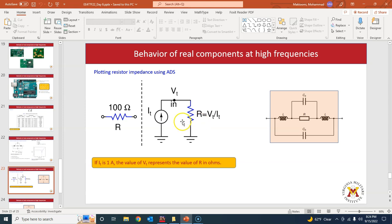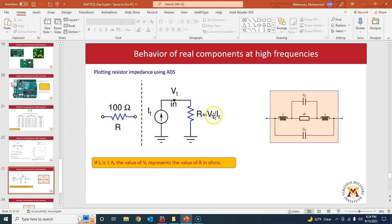Alternatively, you can use a voltage source VT, find the current IT going into the resistor, and again take the ratio VT over IT to get the resistance.